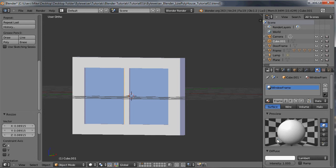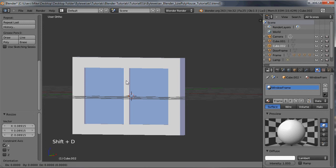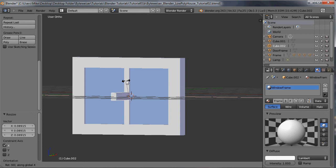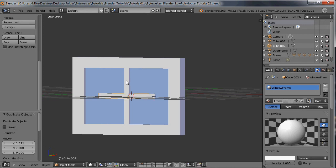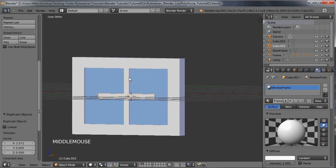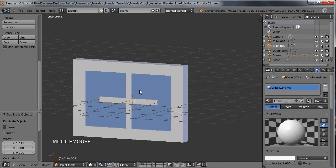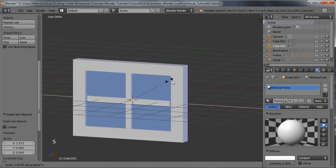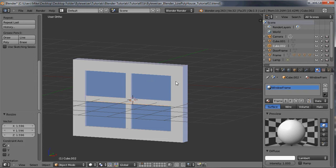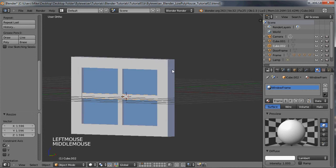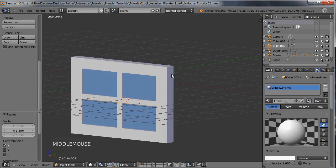The only thing we need to do now is give this material of window frame. Now we can do shift D to duplicate it, R, X, 90. And we need to stretch that out so it reaches the edge of the window. So let's do SX. There we go, that was pretty easy.